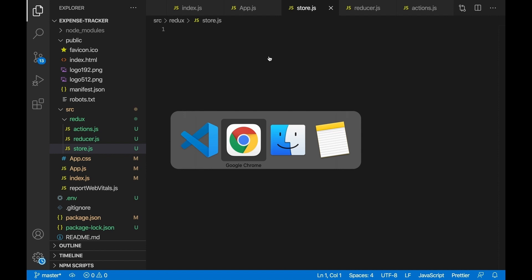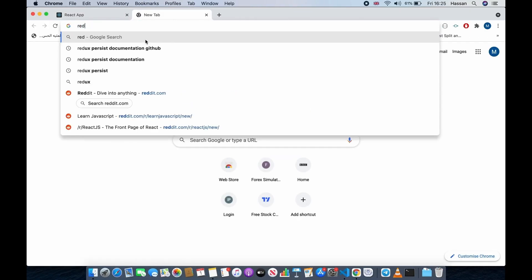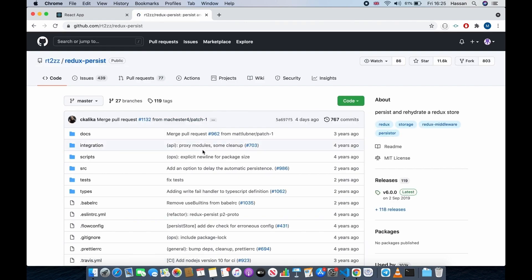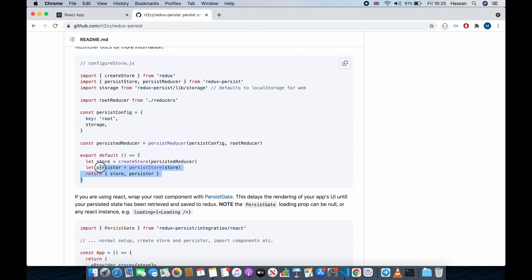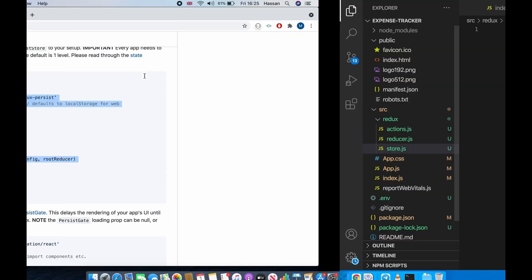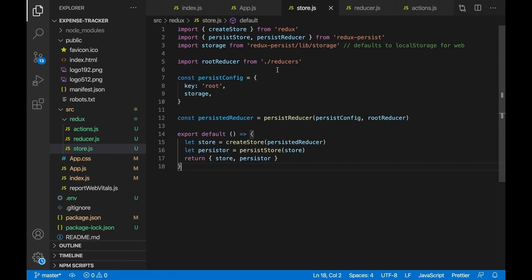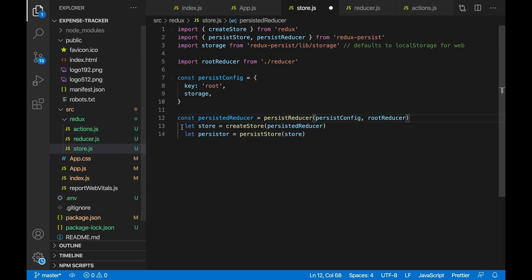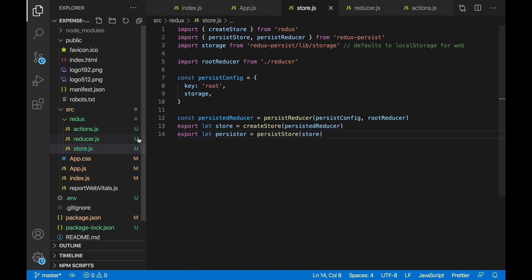In store.js we're going to get some code from the Redux Persist documentation. Search 'redux-persist GitHub documentation', click the first result, scroll down, and copy that code block. Paste it all inside store.js and change './reducers' to './reducer' because we only have one reducer file. Also, instead of exporting a default arrow function that returns the store and persister, we want to export them individually so we can import them using object destructuring — export the store and export the persister.